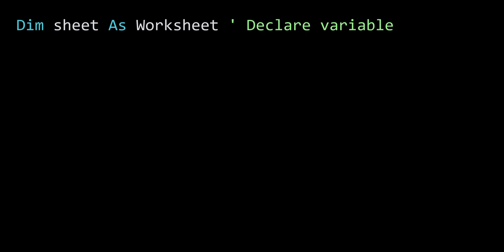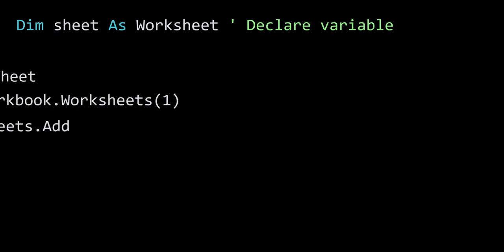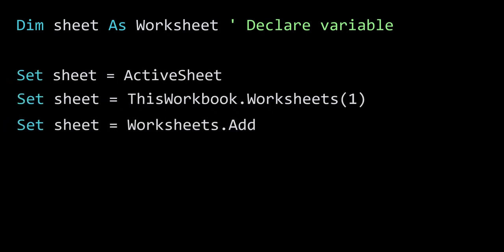Once we have the variable declared, we need to then tell VBA which worksheet we wish to use. And we do this using the set keyword. Remember, we used let for assigning basic variables, and we use set for assigning object variables.